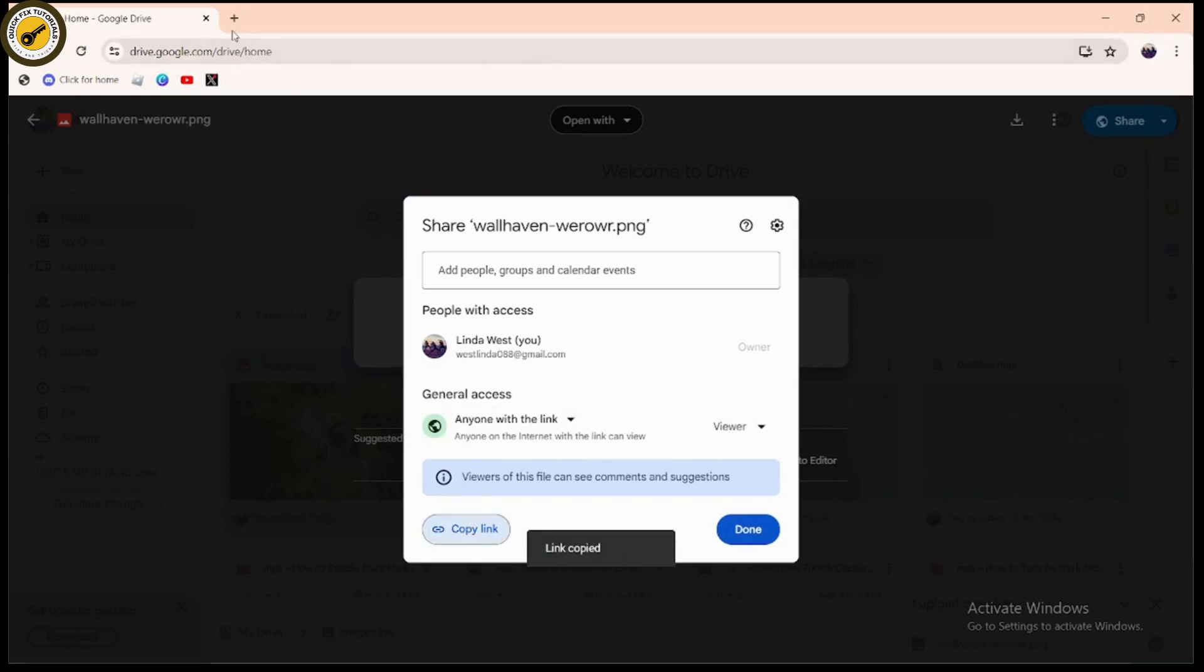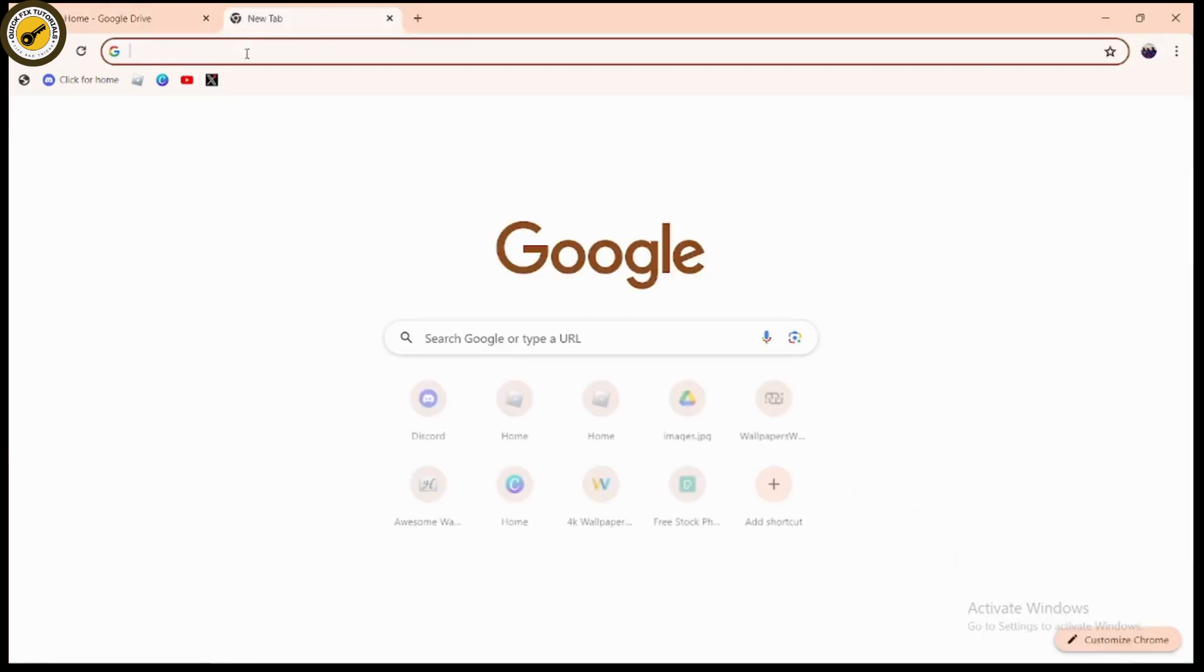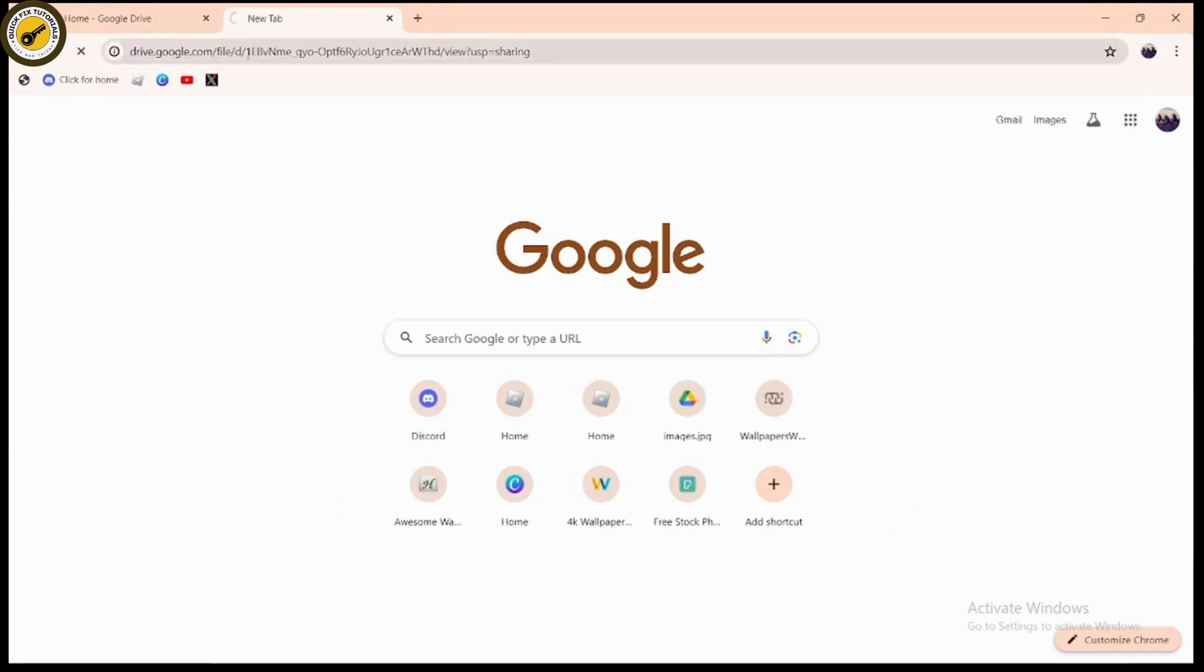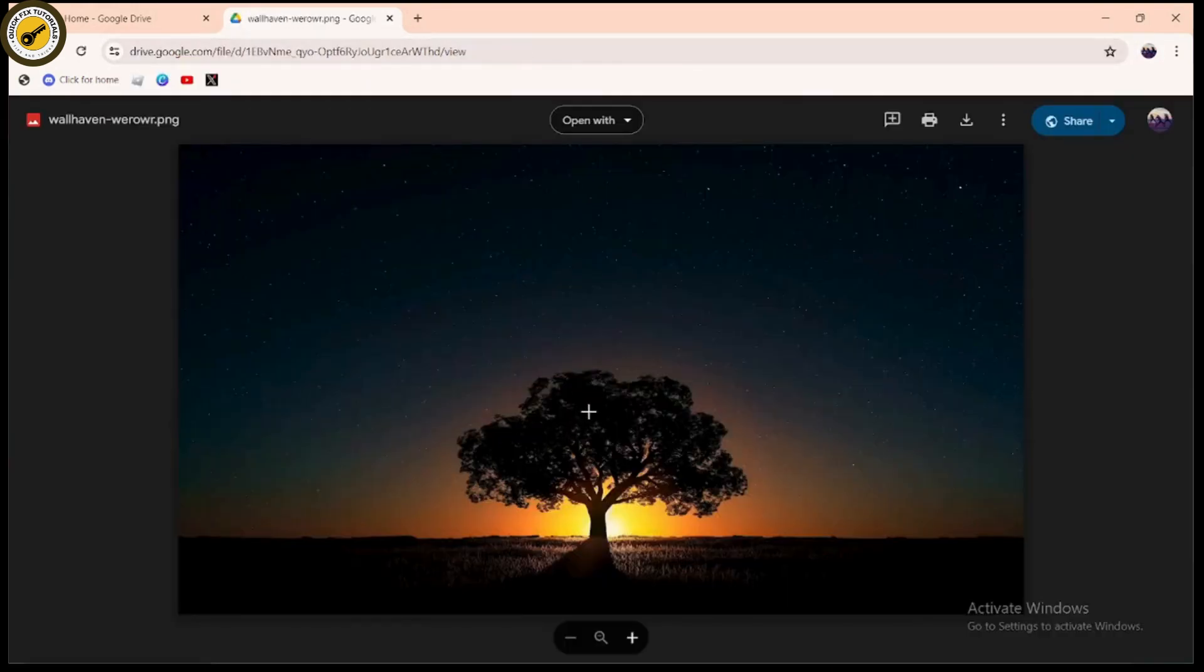Once you copy the link, go to a new tab and paste that link. It will directly take you to that image that you've just uploaded. That's it, that's how you